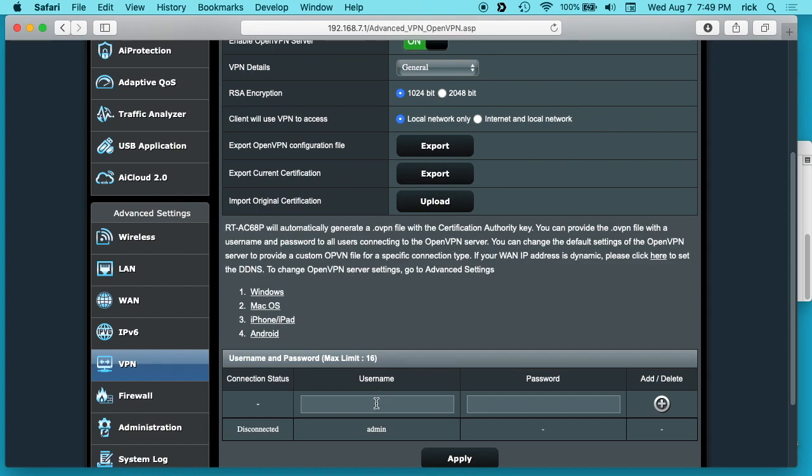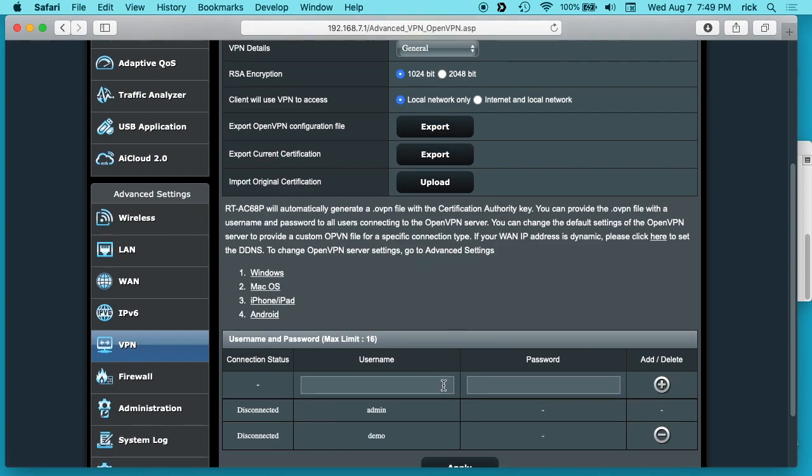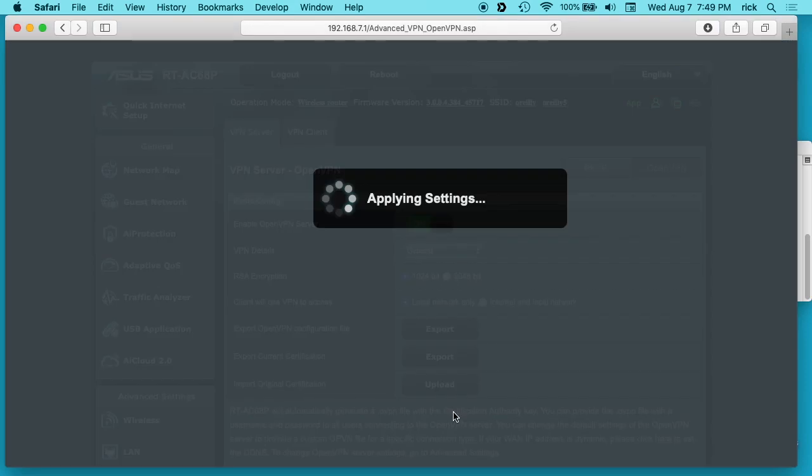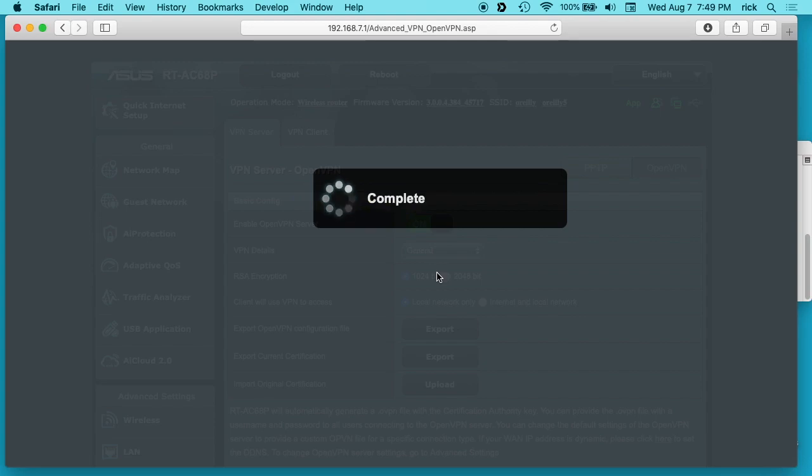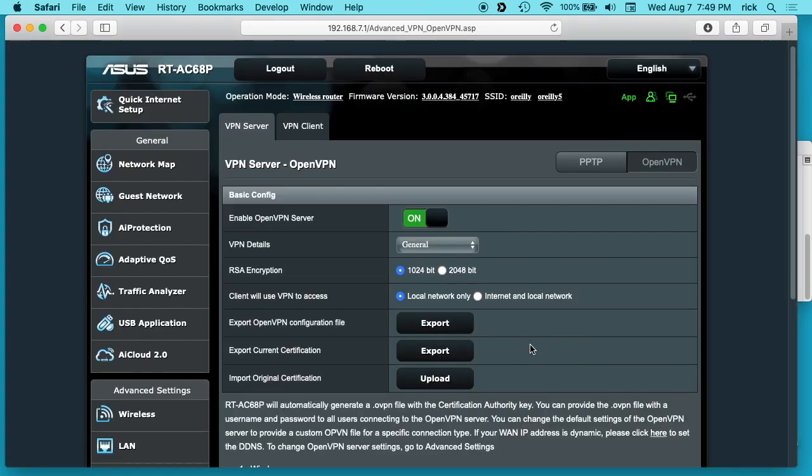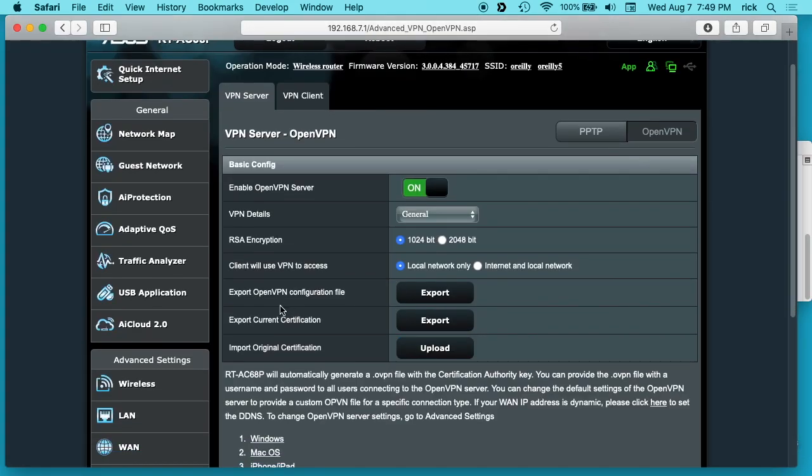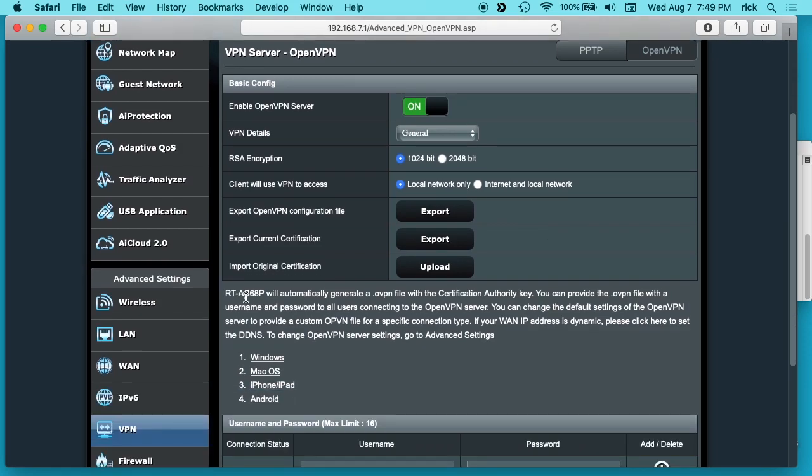Next we want to go down here and we need to add an account. So I'll just say demo and then my password, I'll just say demo pass. And I'm going to be deleting this obviously after this video. So I'll add that on here and then I'll hit apply. And as far as I know this doesn't reset the whole router. Okay, then I want to export the OpenVPN configuration file and that exported it to my downloads folder.